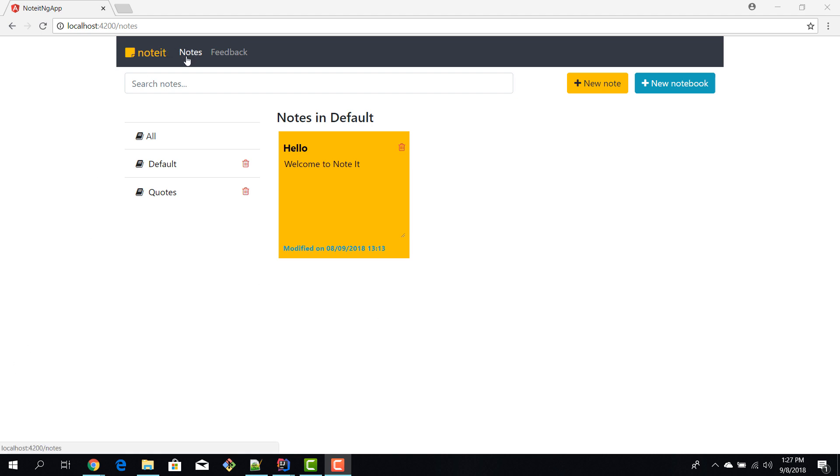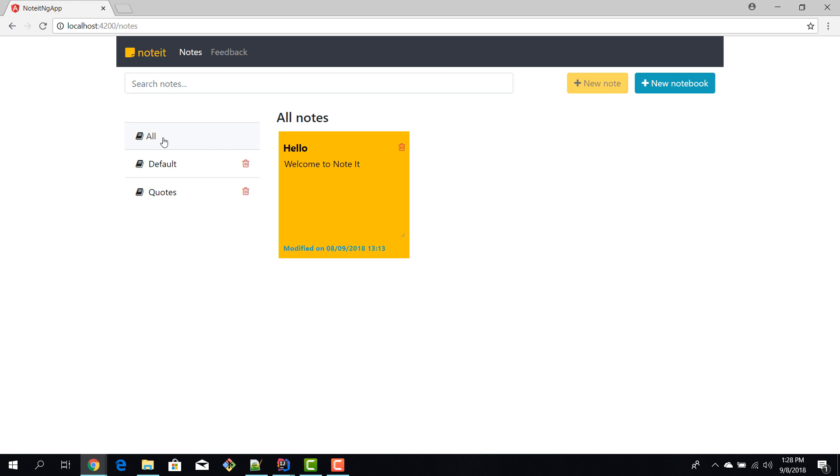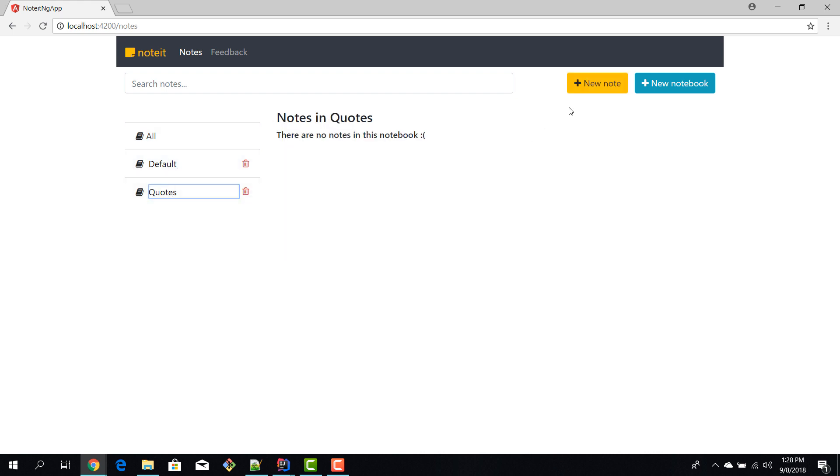Like I said, the main feature is related to notes. So here we can have a list of all the notebooks that we have in our app. So we have a default notebook, we have a quotes notebook that doesn't contain anything yet, and we have the all notes book where all the notes are put together. Now we can create new notes by hitting the new button.